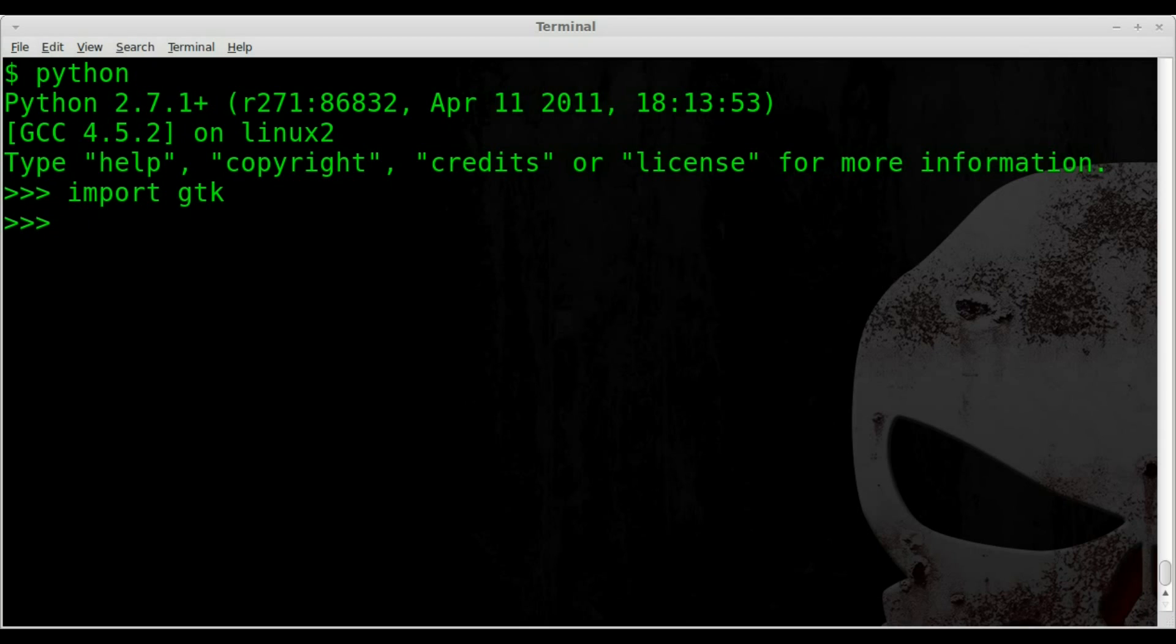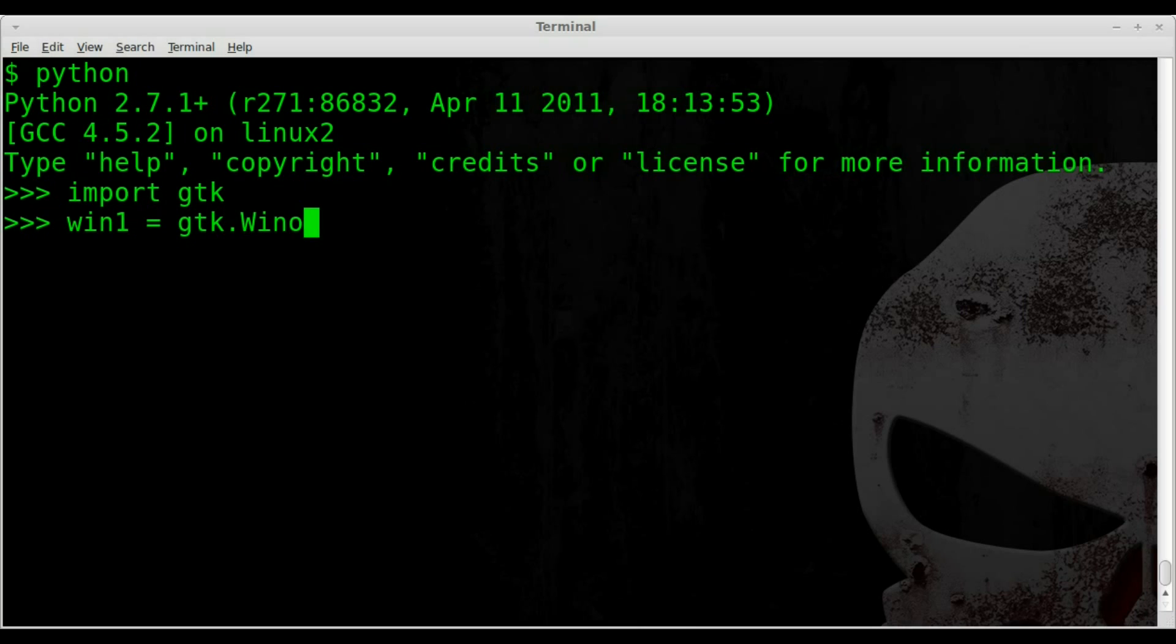And we are going to create an object. We'll call it win1. And we'll say win1 equals gtk.window with a capital W. And then we'll just put parentheses there. We'll hit enter. And we've created an object.